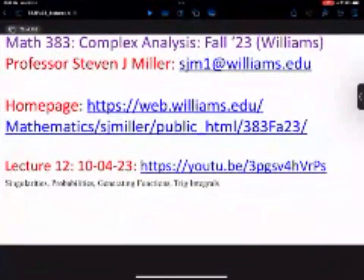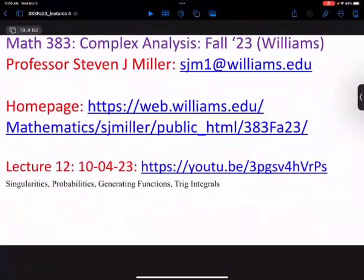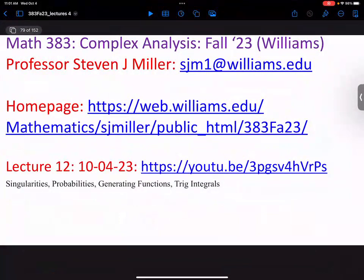Welcome to Math 383, Complex Analysis. This is lecture 12. What I want to do today is talk a little bit about singularities, but not too much. I really want to focus on probability generating functions, and then do some more applications of what we've learned in evaluating some extremely difficult trig integrals, which I don't think you would know how to evaluate otherwise.